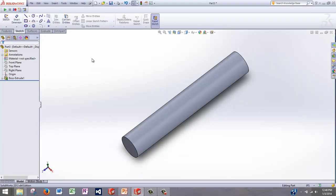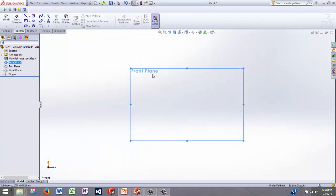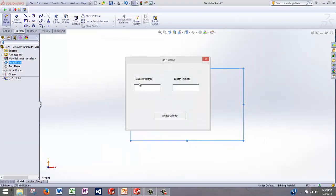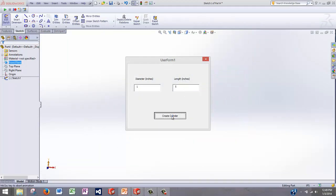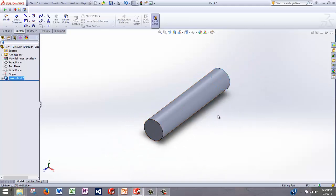An easier way would be to use a user form that asks the user for the input length and diameter. So I made a macro that does just that. If I run this one, it's going to ask for the diameter and length of the cylinder. So if I create this cylinder, it makes a new cylinder of a custom diameter and length.